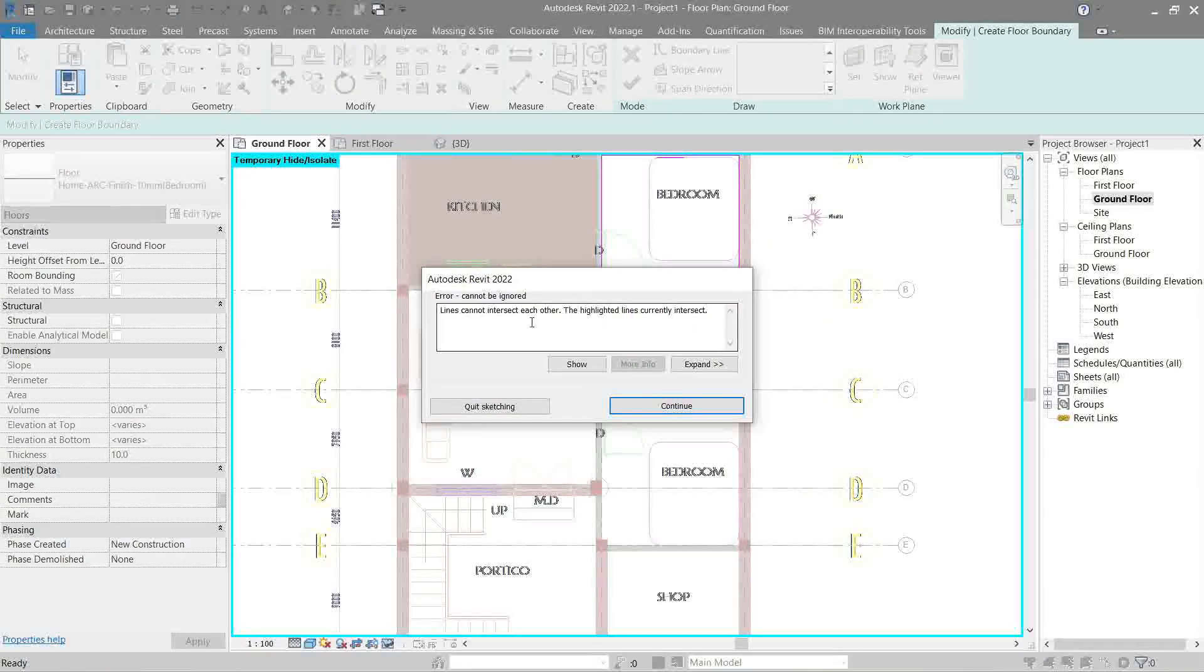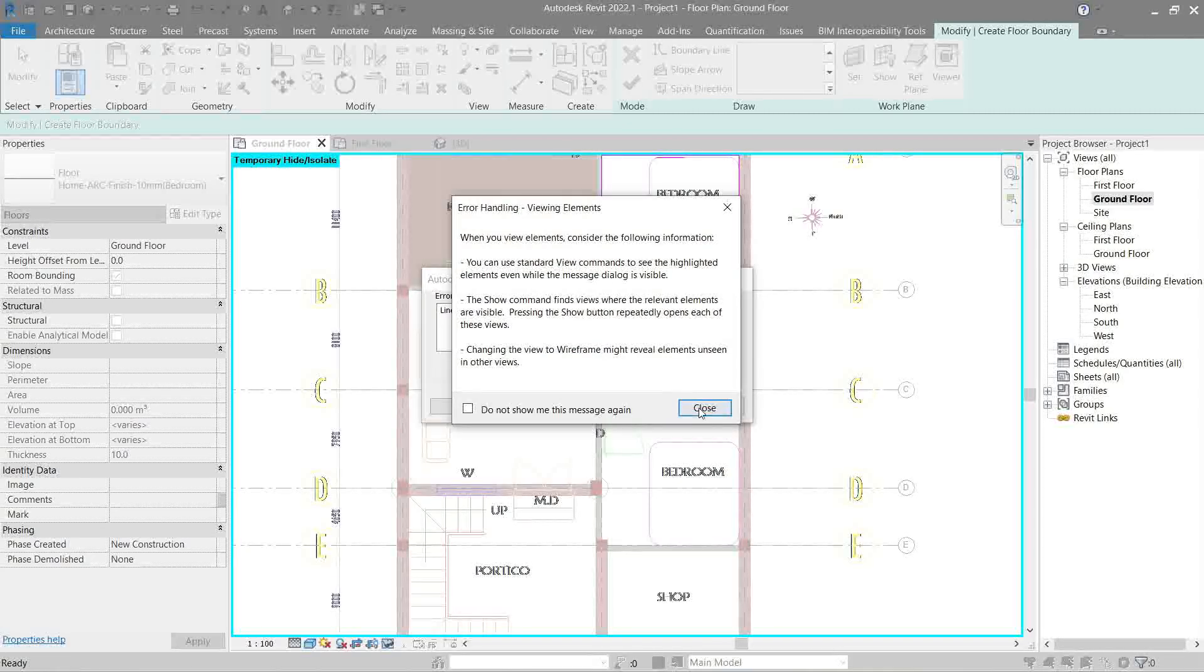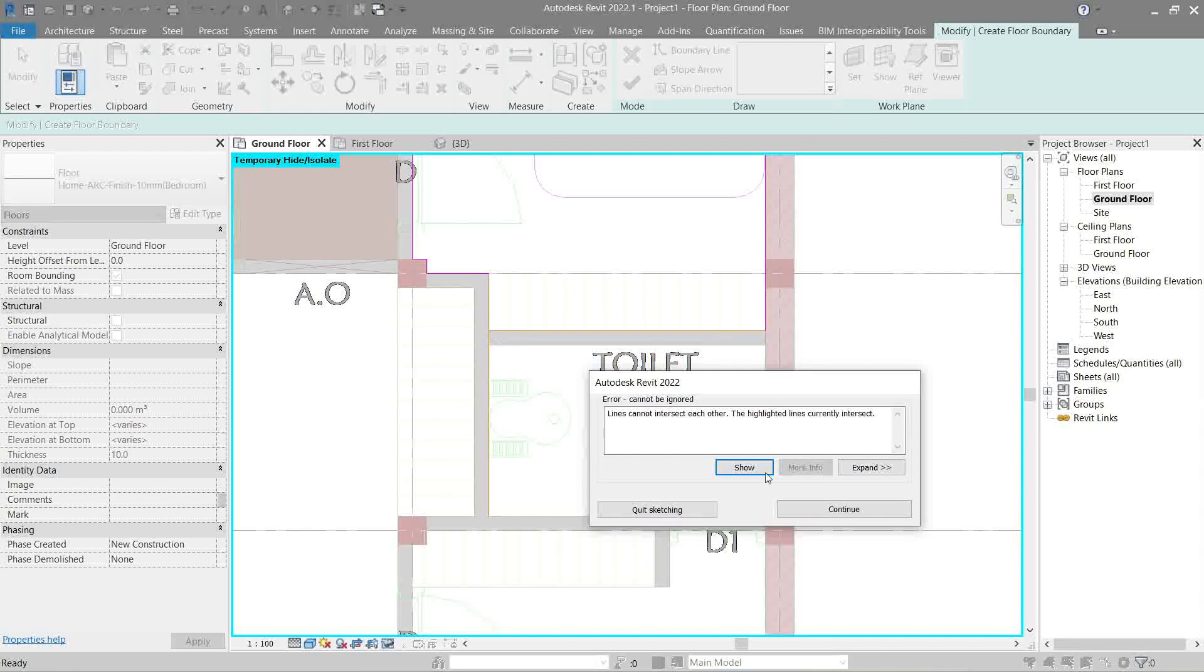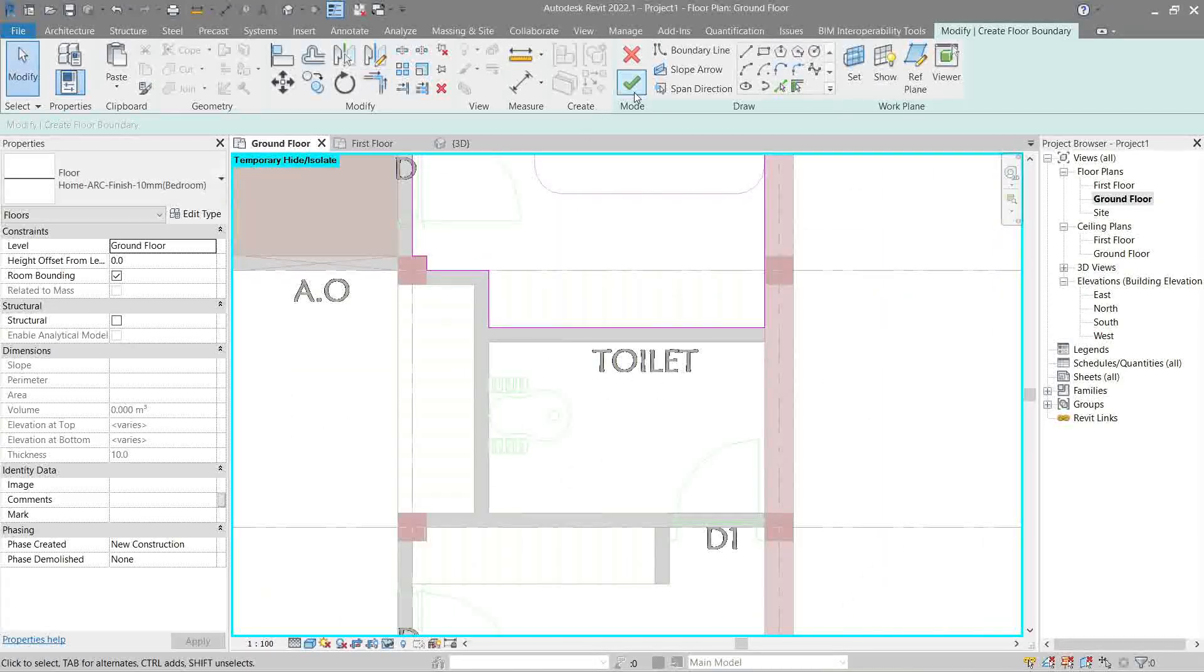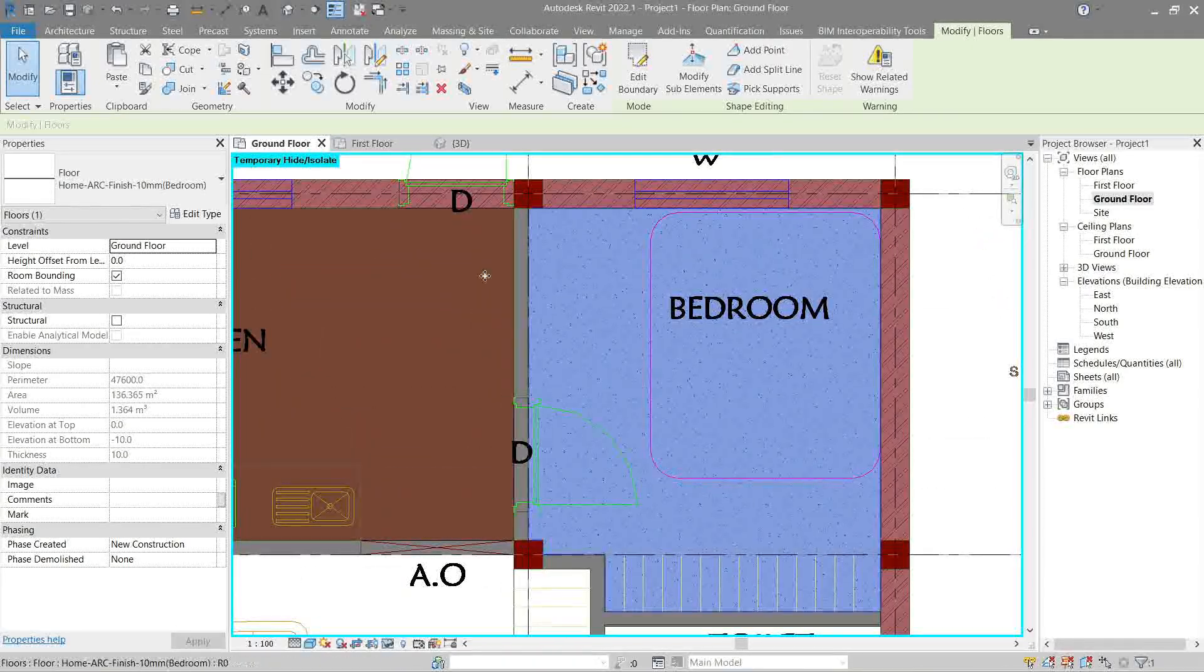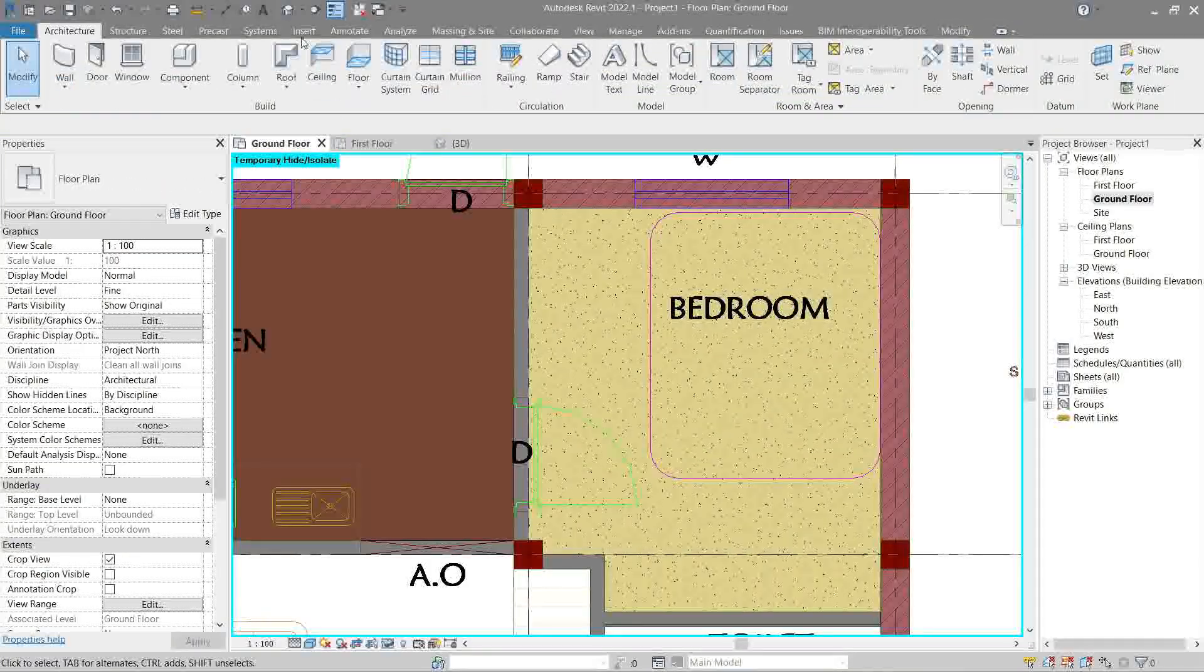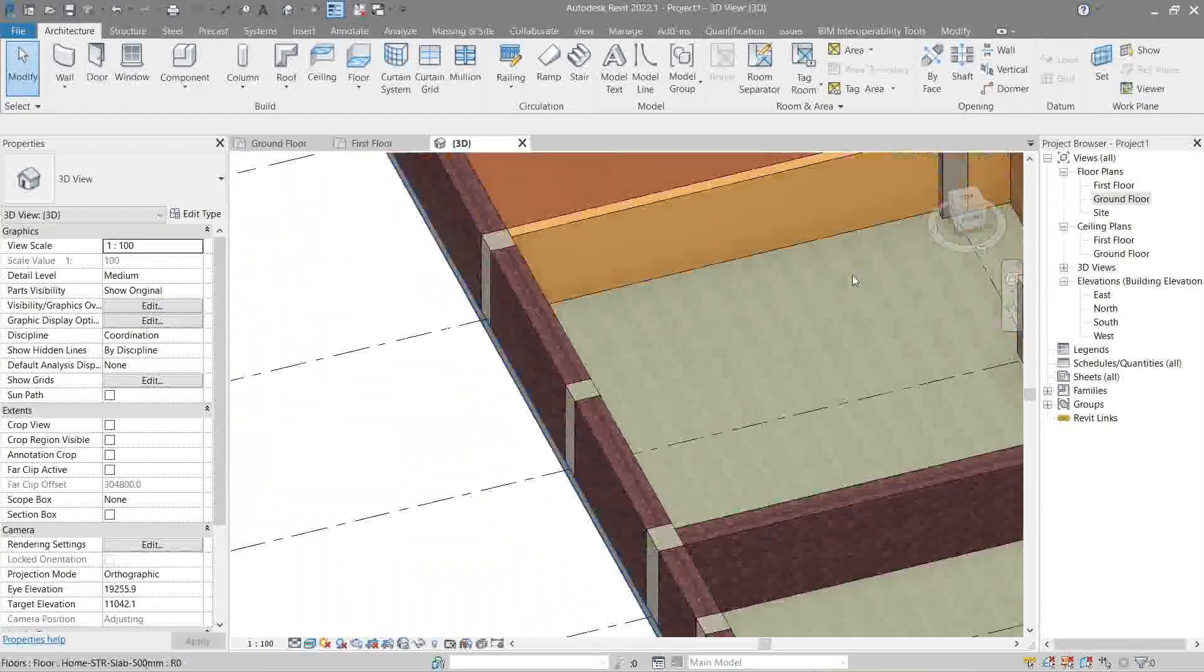Lines cannot intersect each other. So, let's look for the error. Click show. It's not showing. Ah, there it is. We forgot to trim this part. Continue. It's showing floors overlap. Why? We forgot to change this to 10. Now that error is gone. Let's go back to 3D and check. Now that looks better.